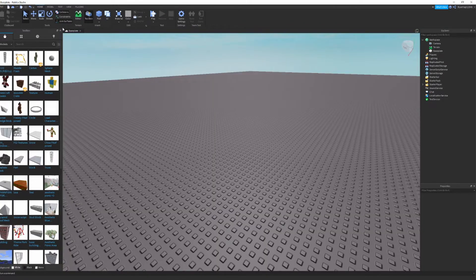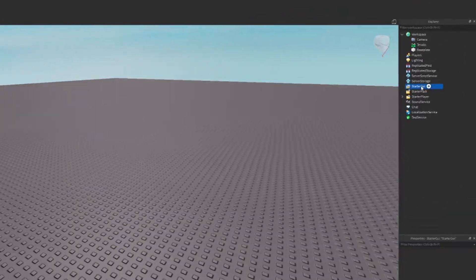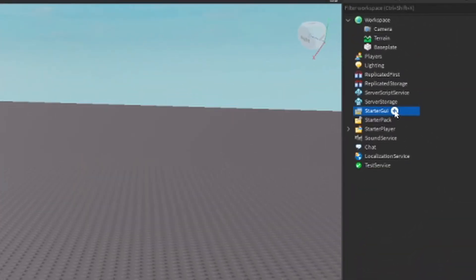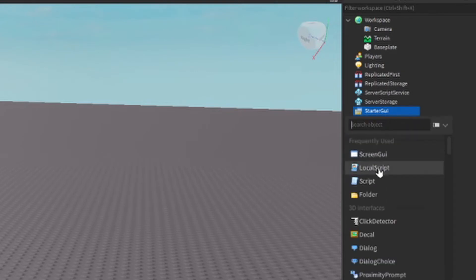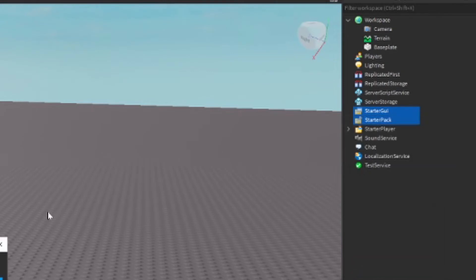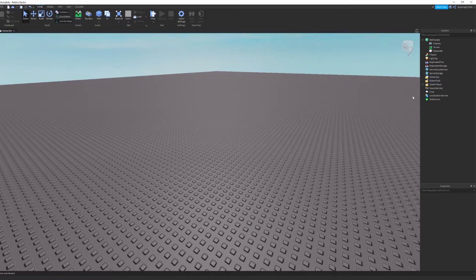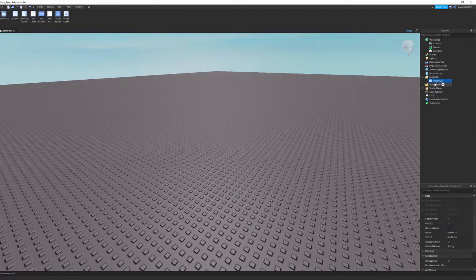All right, so guys, we're just going to cut the crap. We're going to close this toolbox and what we're going to do is we're going to go to starter GUI and I'm going to go to plus button, press the plus button and we're going to press screen GUI. I accidentally selected a lot of them. Let's go screen GUI. Boom, now we've got screen GUI.